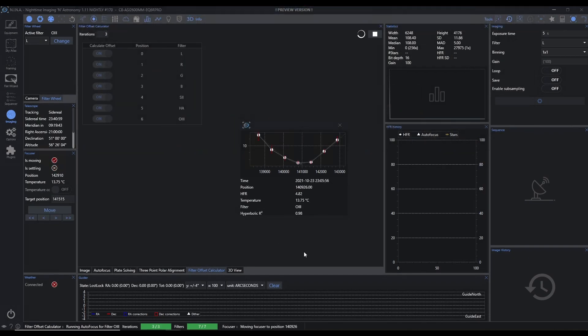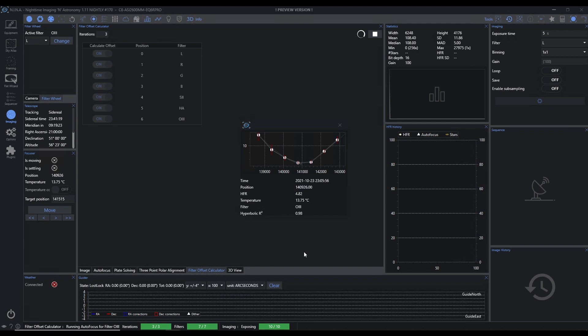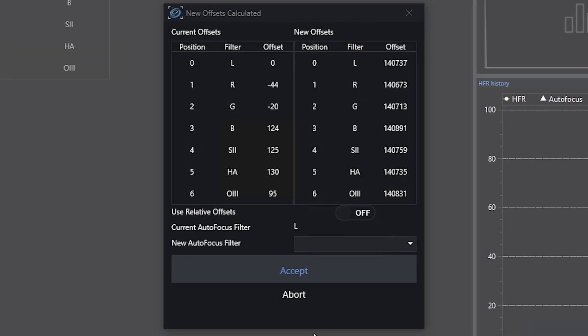So you can see we're at the end of our autofocus run. We've gone through three of three iterations. We've gone through seven of seven filters. We're just checking our last cycle here, and we should have some data. And here we go.